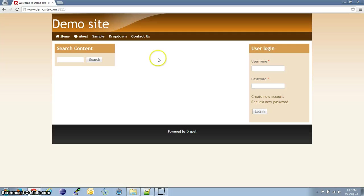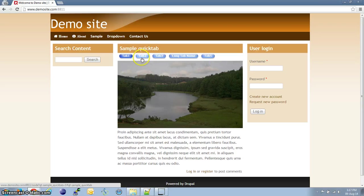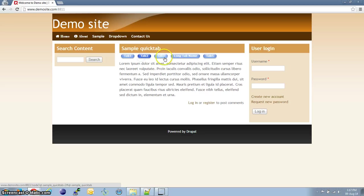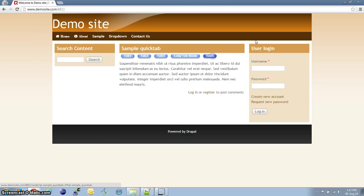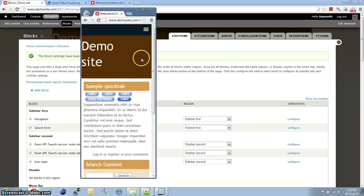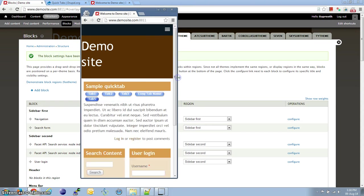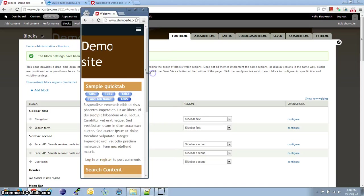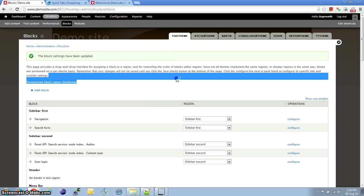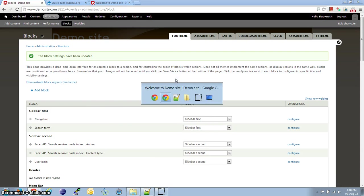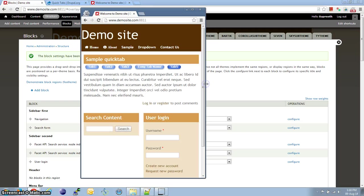I am going to open the site in a different browser and we have the QuickTab coming up. Let me show you that it is responsive. The theme I have used here is the responsive picture reloaded theme, which is a responsive theme provided by Adaptive Themes.